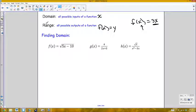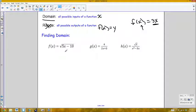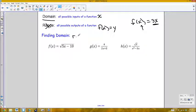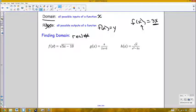We'll focus on finding particular domains. The basic restriction for domain is that the values I plug in for x have to give me real numbers. The two cases where that wouldn't happen are if I get an imaginary number or an undefined value. Let's look at the first function f and figure out its domain.